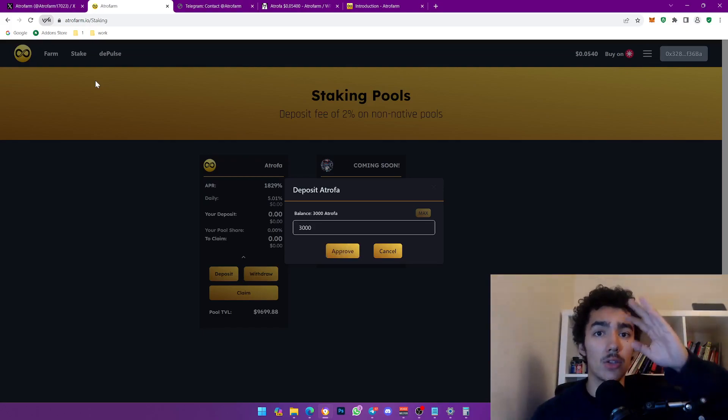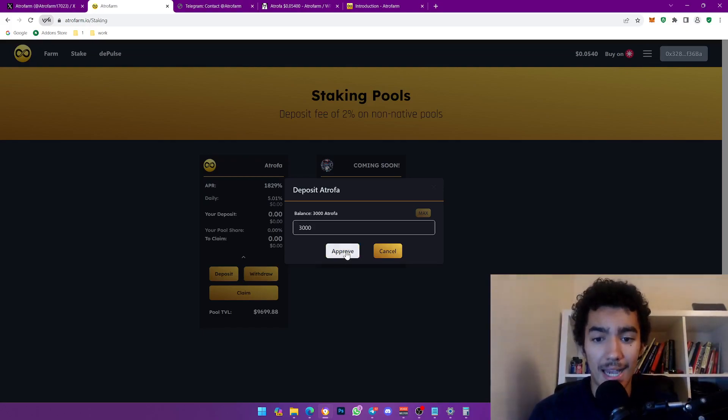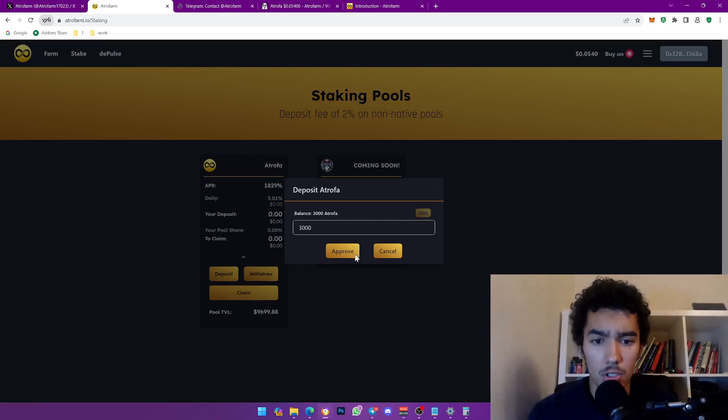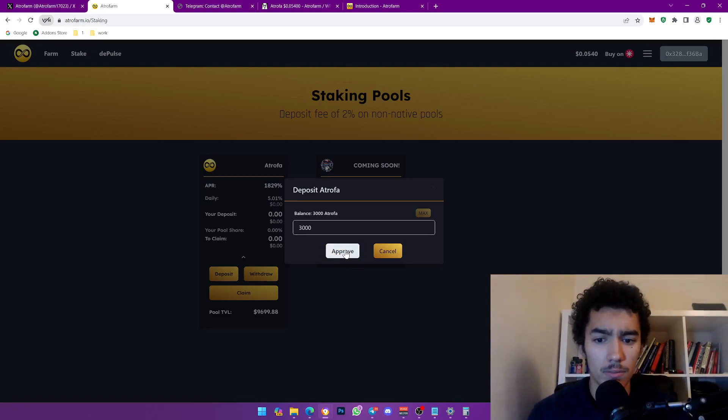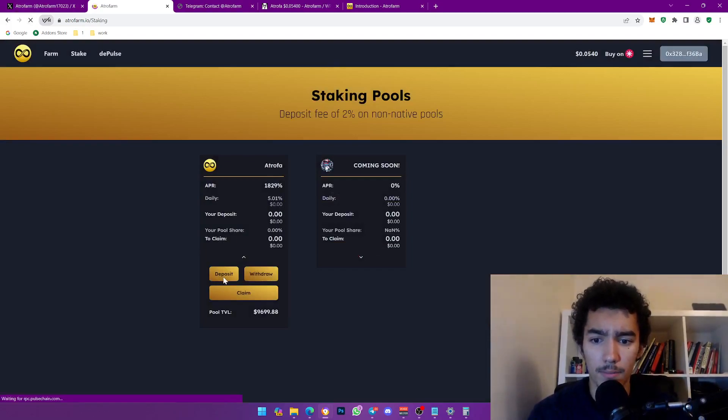I'm going to click, it should be approved any second now. Let me click cancel, let me refresh real quick.